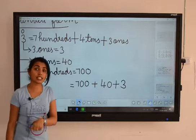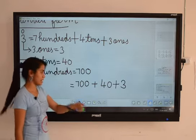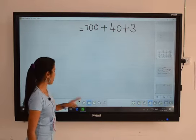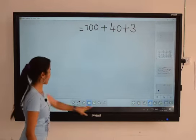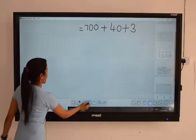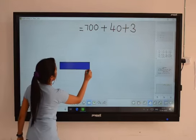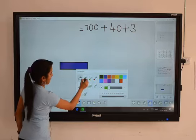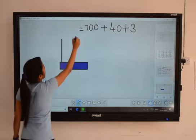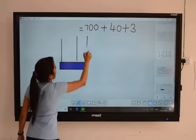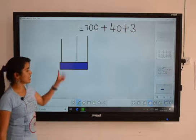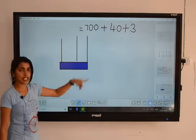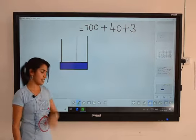And one more method is there — that is using an abacus. The expanded form using abacus, I will show how to find. This is an abacus. It has three rods, and these three rods are its places.